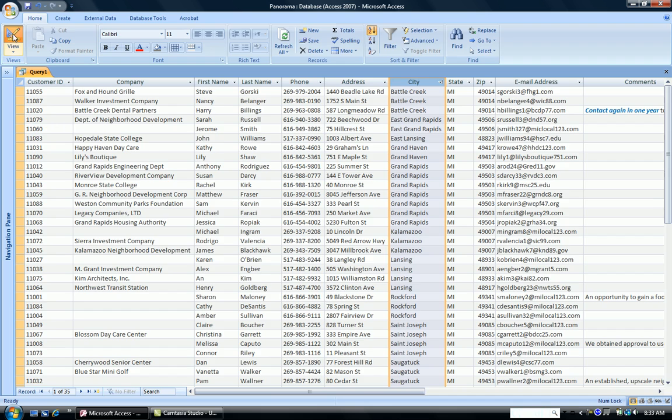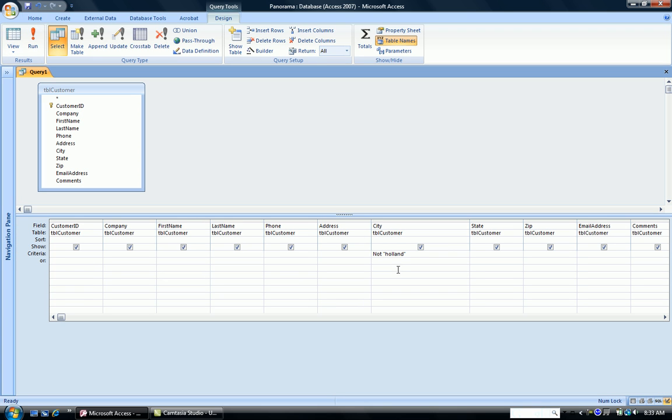So the NOT can be used to negate a pattern that we're looking for. So rather than list all the things we want, list the things that we don't want using the NOT operator.